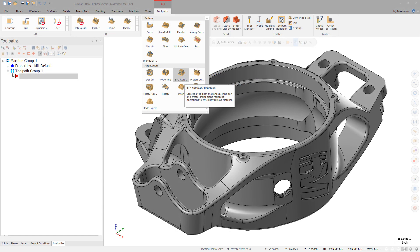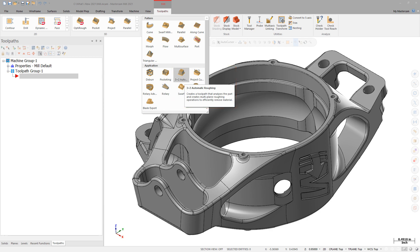3 plus 2 automatic roughing is located in the multi-axis gallery on the mill toolpaths contextual tab.